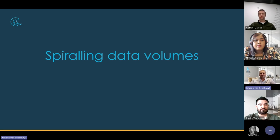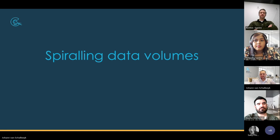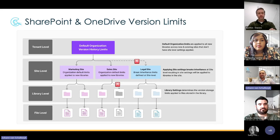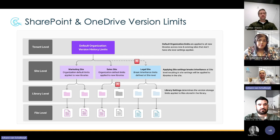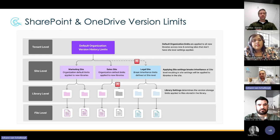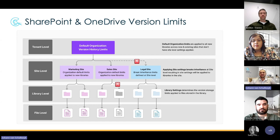I'll highlight some of the recent changes Microsoft have implemented to help you manage these spiraling data volumes. There are two key factors contributing to this: the first is SharePoint and OneDrive versions. There are three main areas where you can control version limits — at the organization or tenant level. By default, Microsoft sets this limit to 500 major versions.